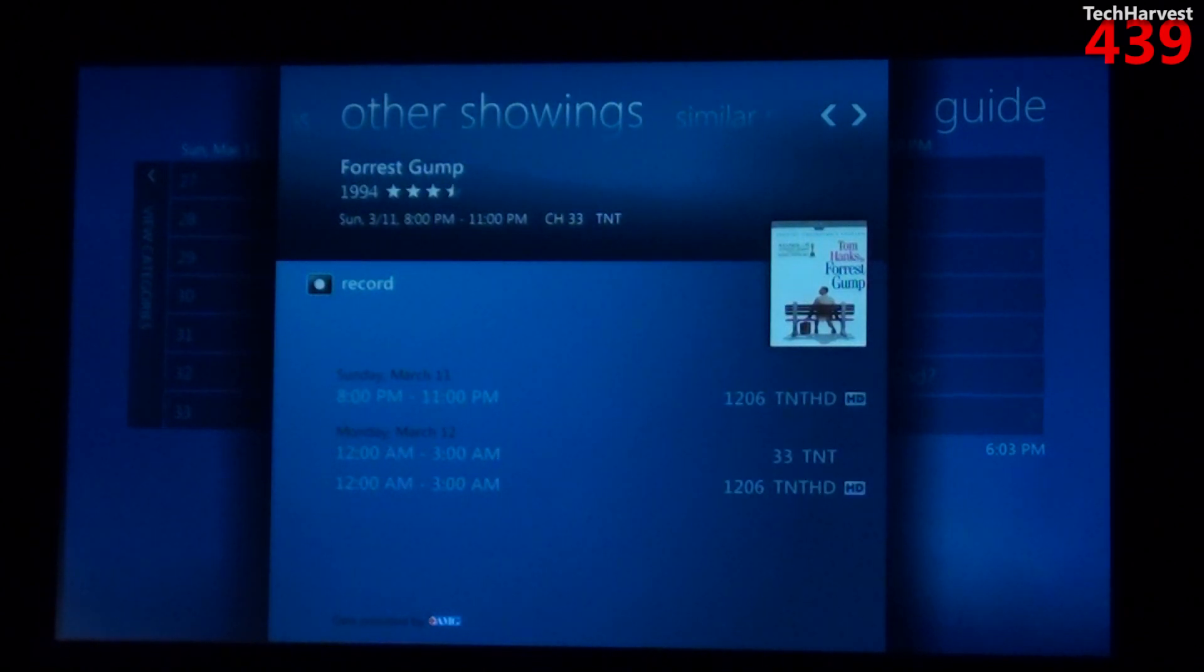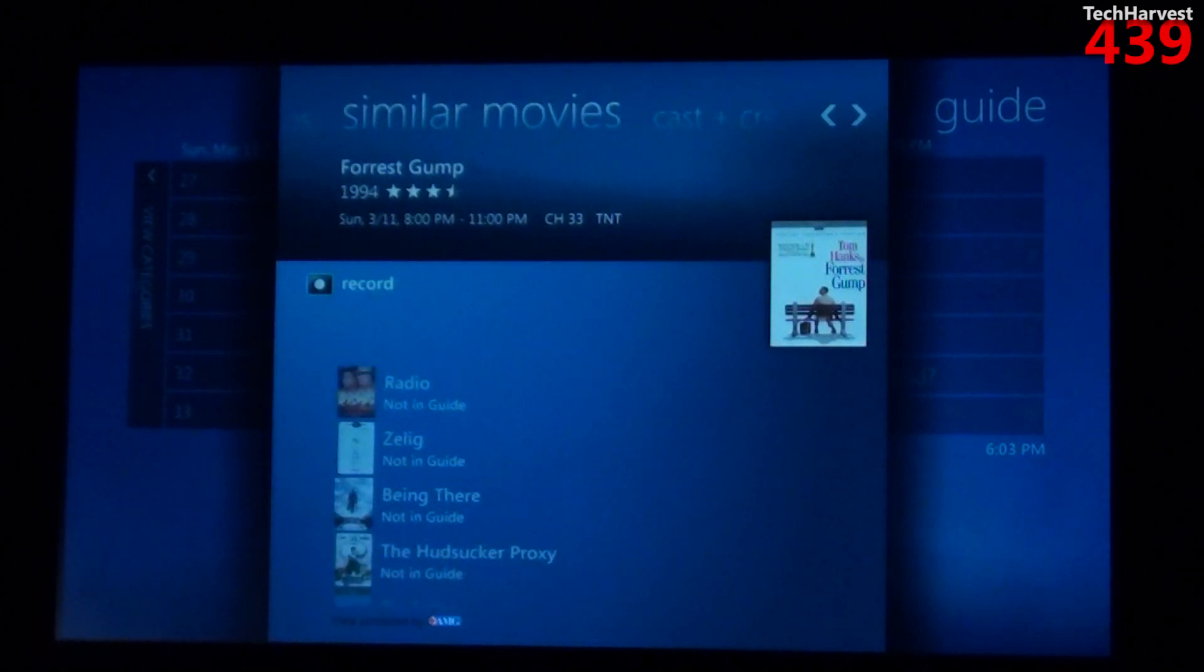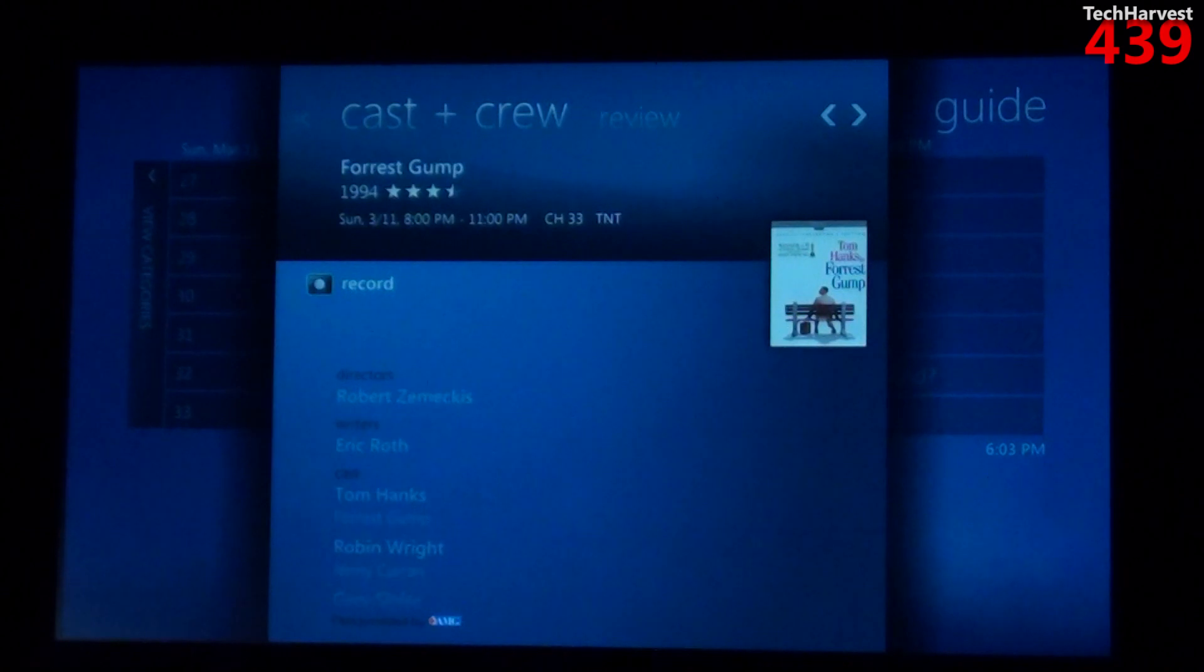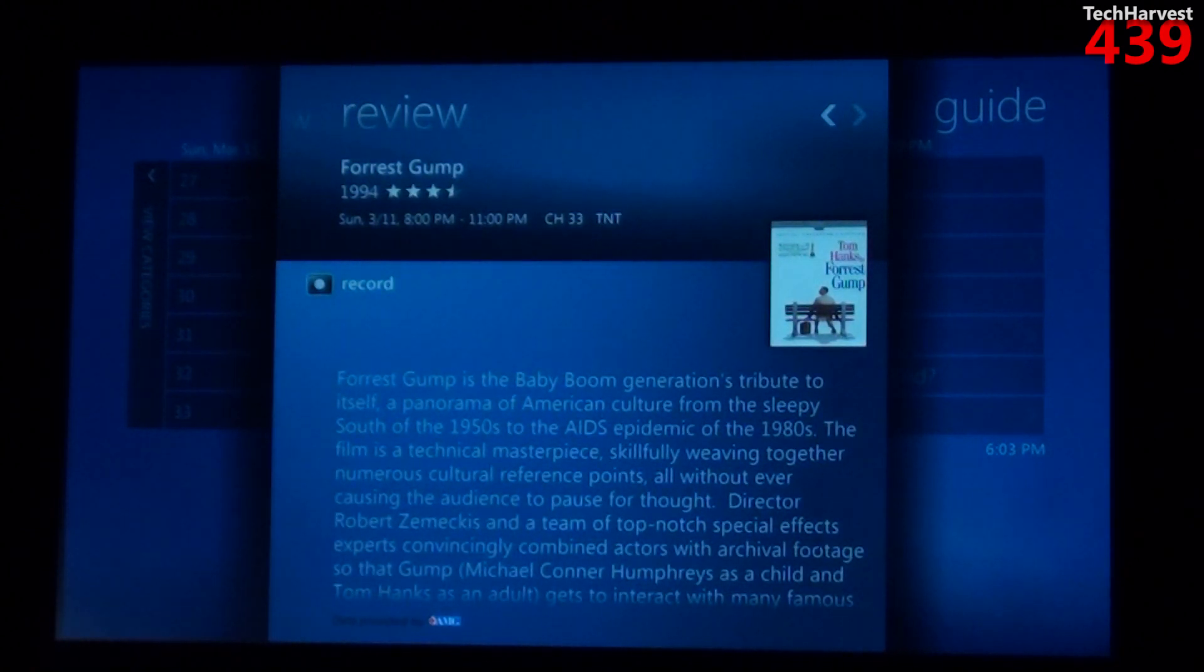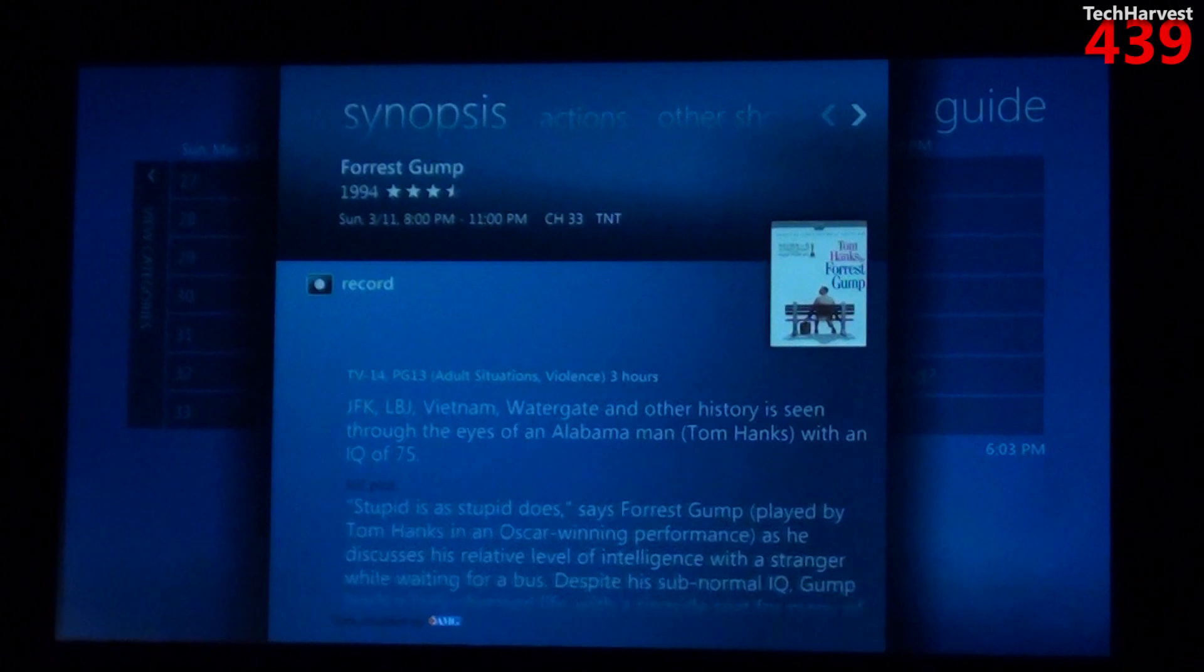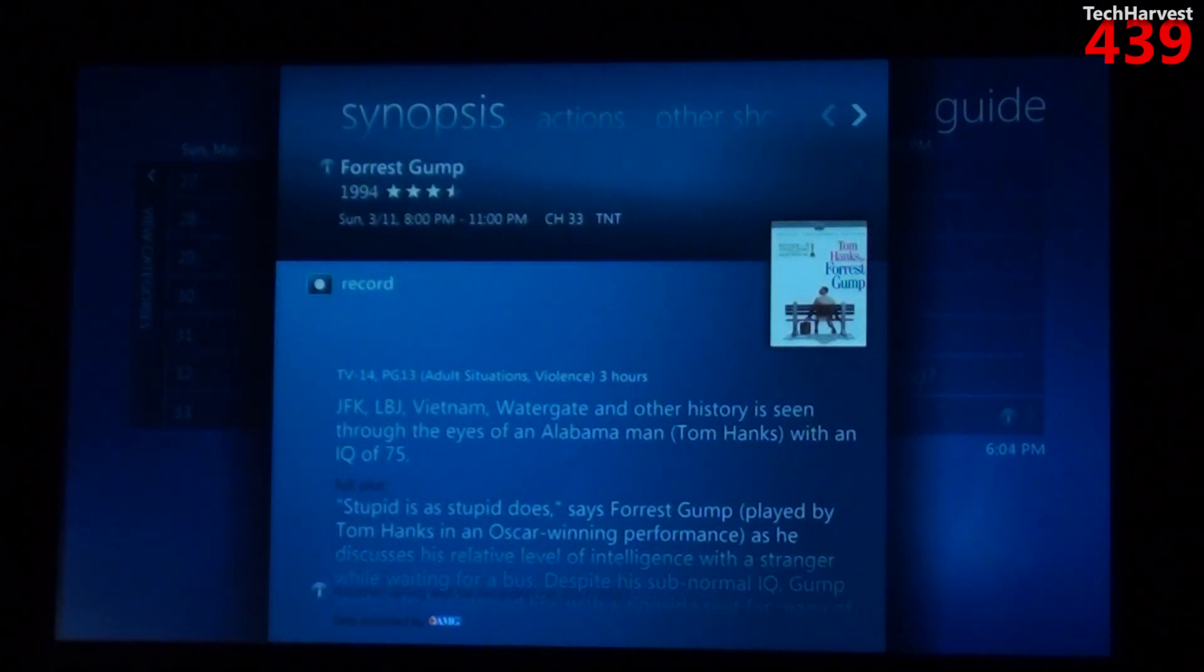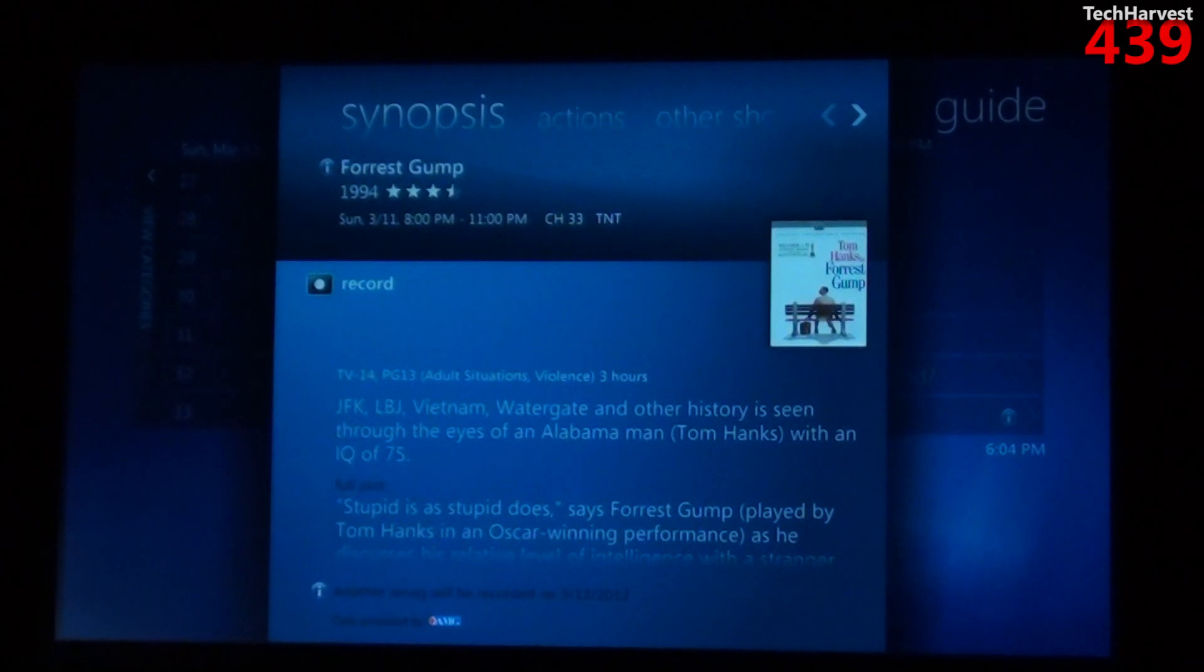So if you're gonna miss this showing you can see that it's on again on Monday. Similar movies which would be suggestions, the cast and crew, and an actual review of the selection. You also have stars below that.